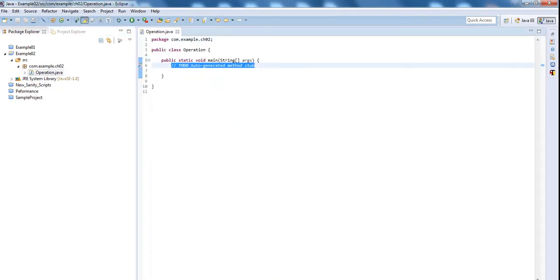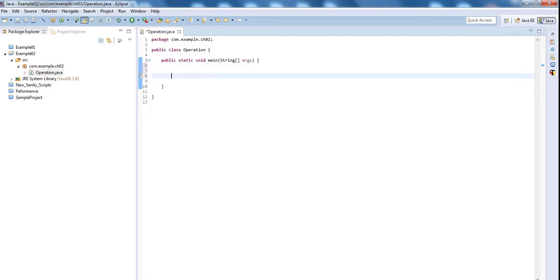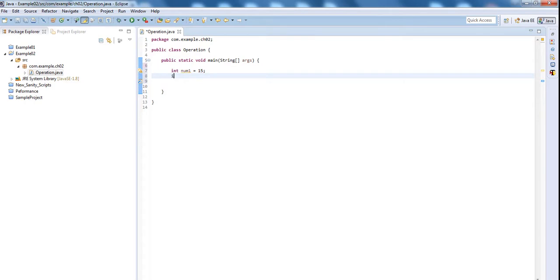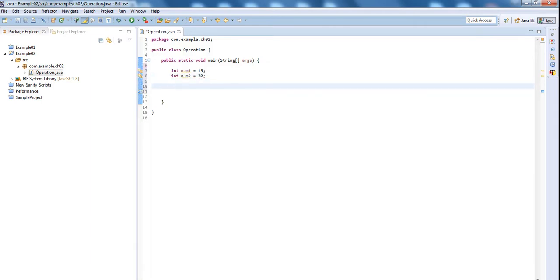I will delete this comment and I will use the same integer data type for my subtraction, multiplication and division. I will use int num1 equal to 15, int num2 equal to 20. First I will be using subtraction.